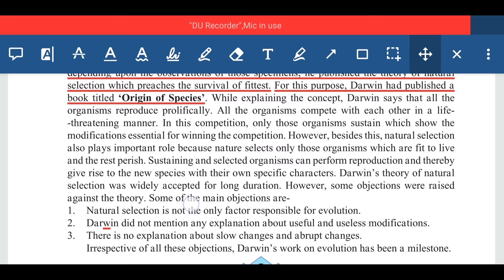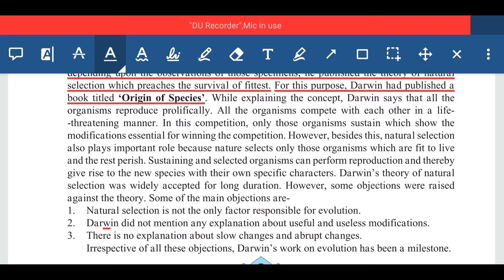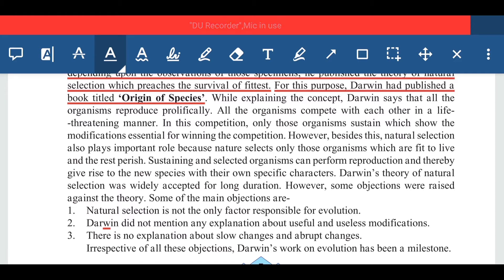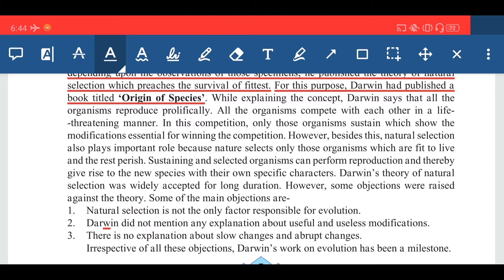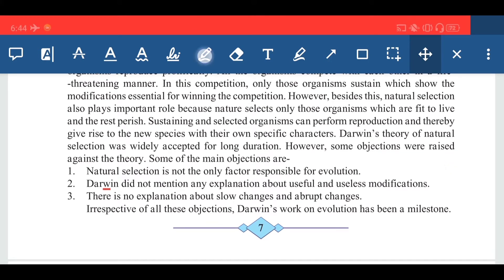Darwin's theory of natural selection was widely accepted for a long duration. However, some objections were raised against the theory. In the exam, this question will come for 3 marks or 5 marks — 'Write a note on Darwin's theory of natural selection' or 'Write a note on Darwin's theory of natural selection and explain its limitations.'